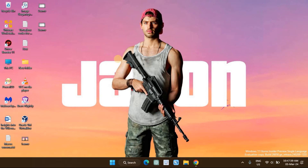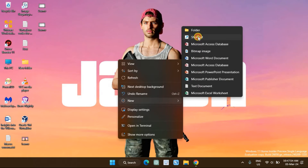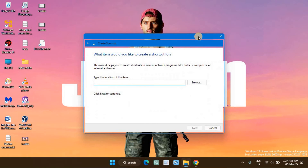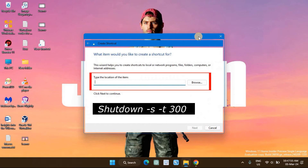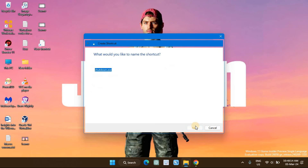Right-click on your Windows desktop and select New, then Shortcut. In the shortcut wizard, type the following command in the location of the item field. In the command, 300 represents the number of seconds for the timer. You can change the seconds as per your need. Next, type a name for your shortcut. For example, type Shutdown Timer.